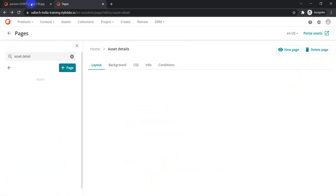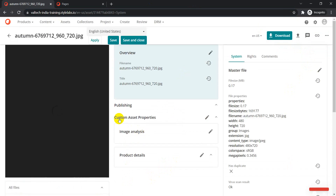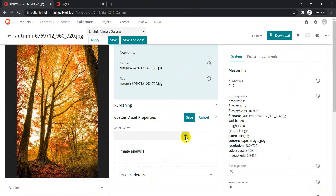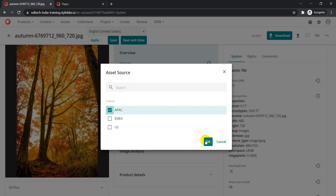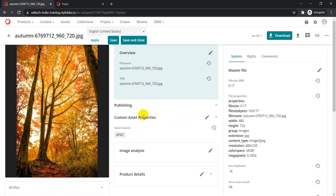Going back to the asset detail page, we can now see 'Custom Asset Properties' as a separate section. Clicking on it reveals the Asset Source field, and clicking on that lets us specify a value — APAC, INIA, or US — and then just click Save. That's how you can add taxonomies, simple properties, option lists, and more to your Content Hub asset detail page. I hope you liked it — thank you!